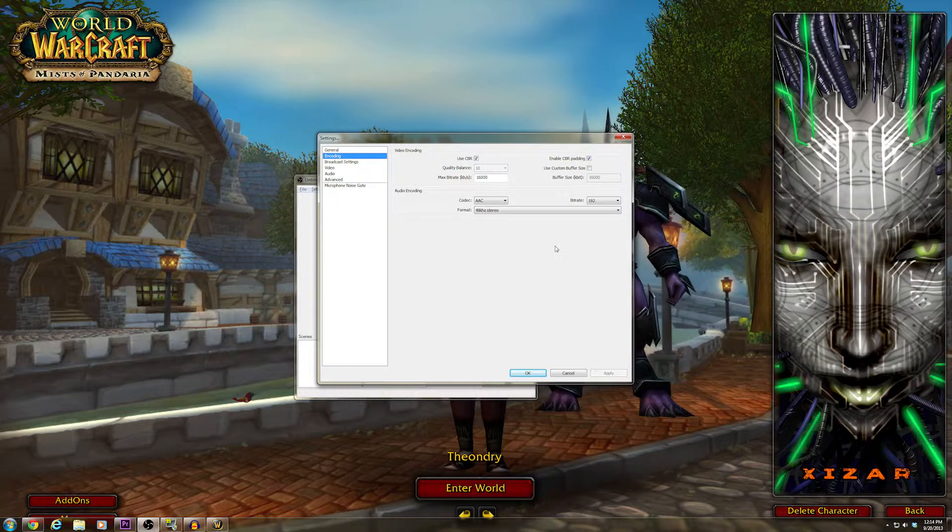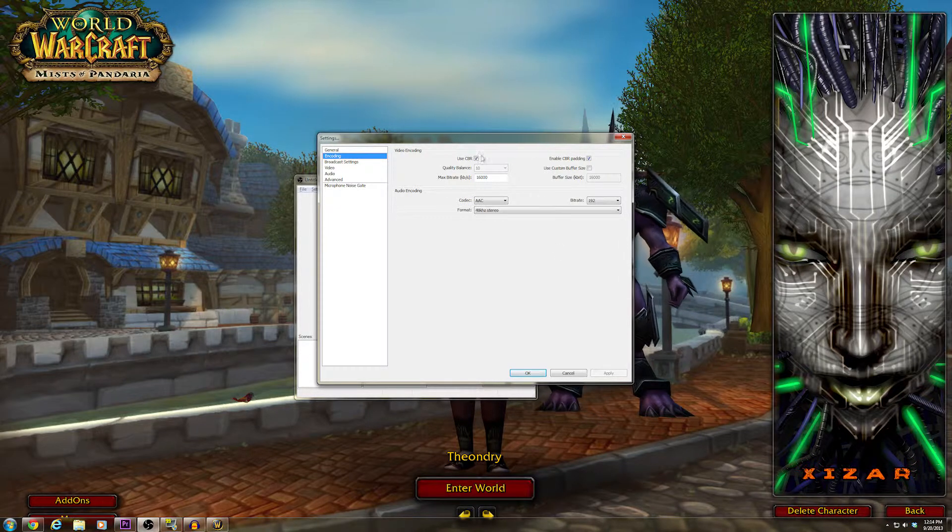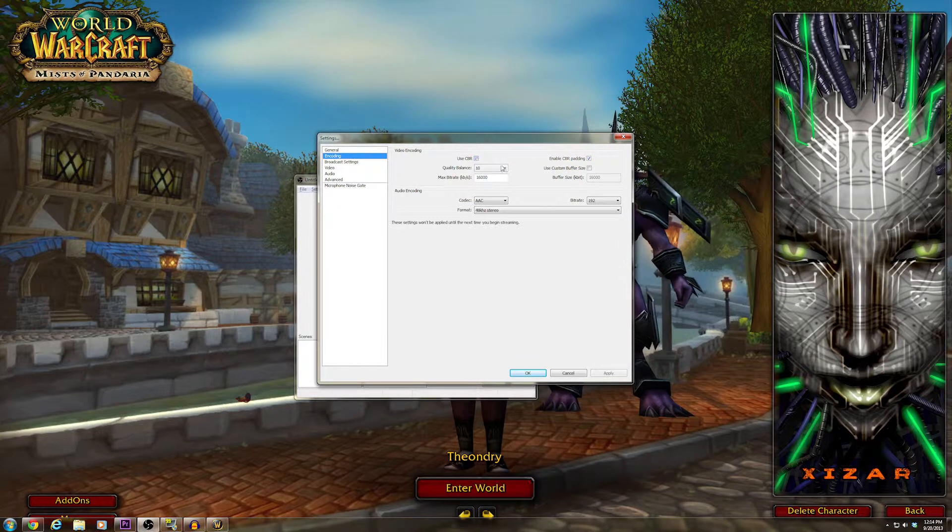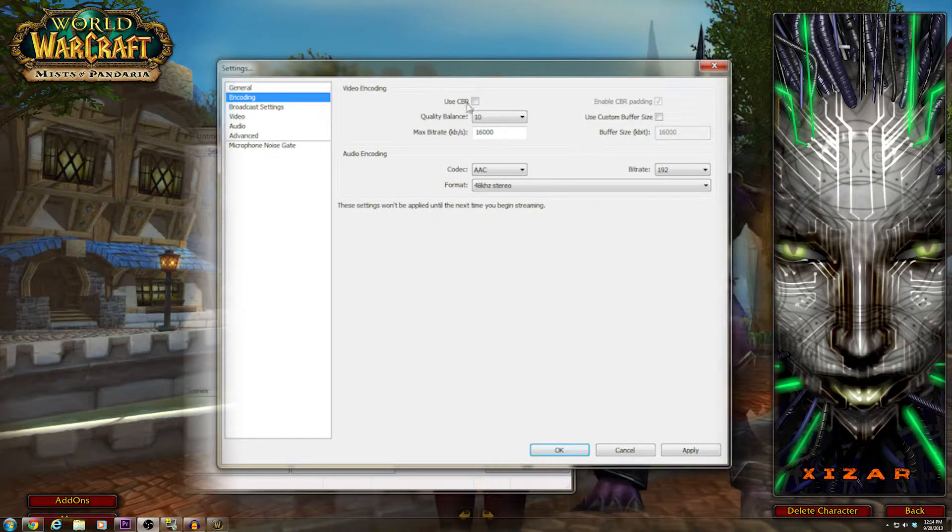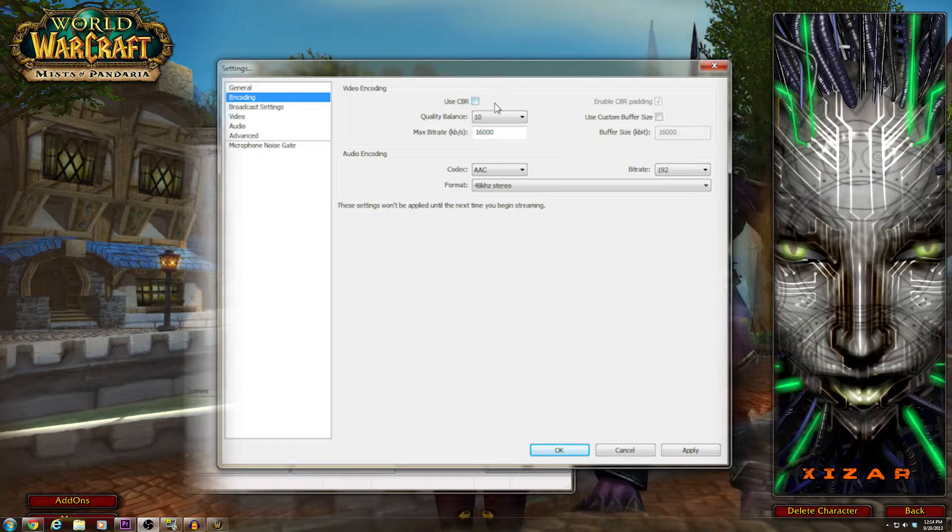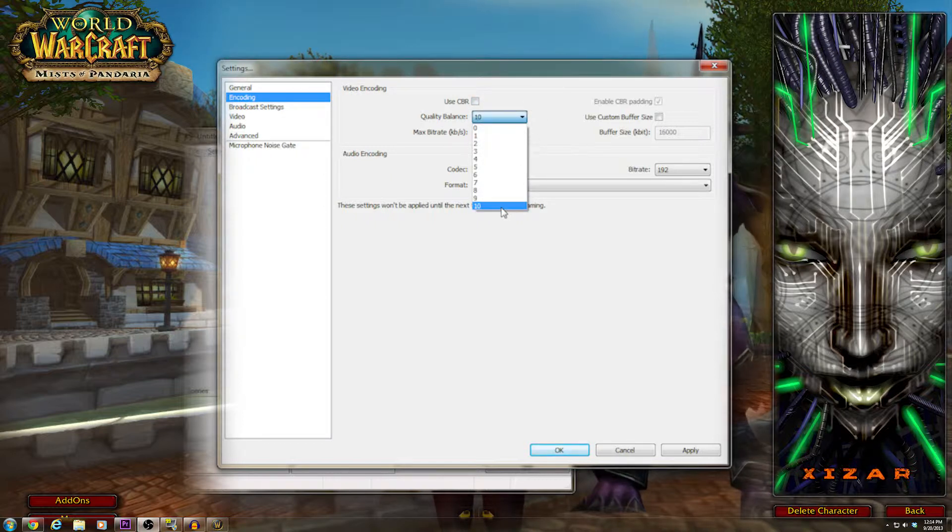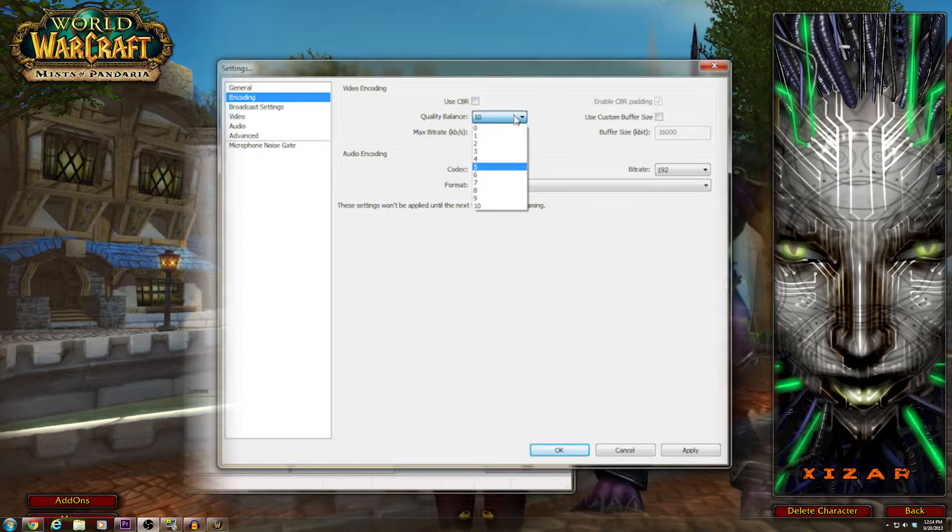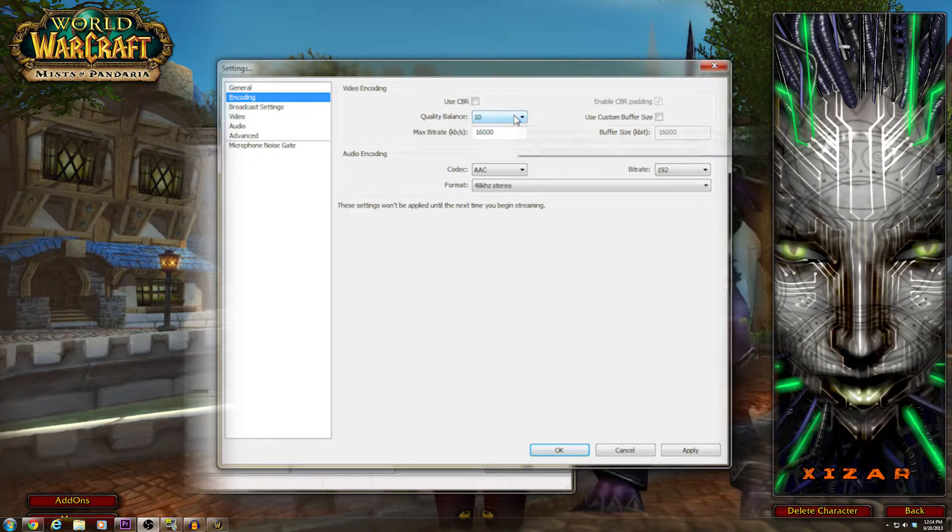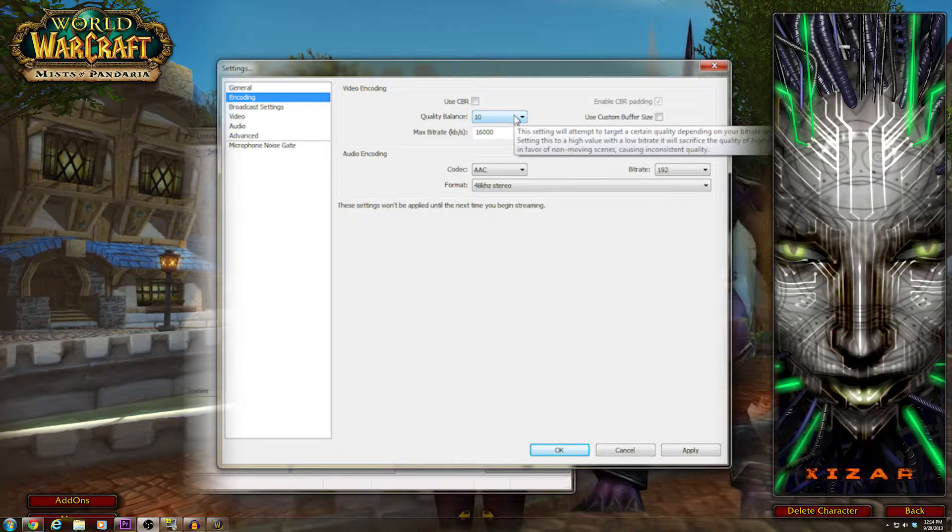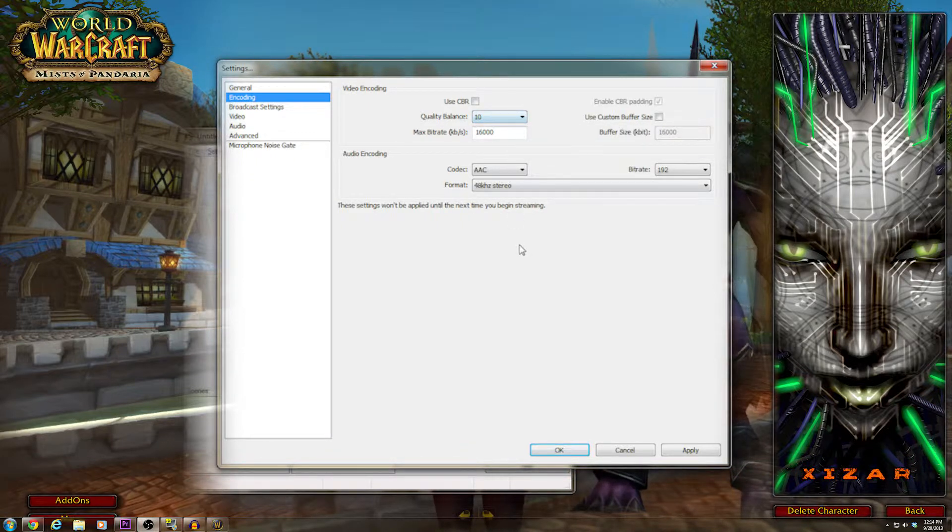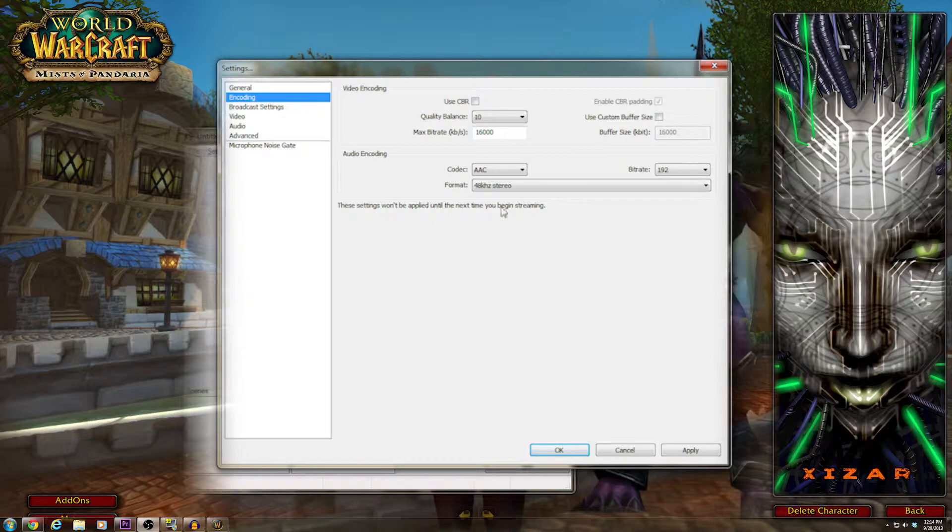When you get it, it probably looks like this. Remove the constant bitrate flag. You do not want constant bitrate. You want to make sure your quality is at 10, because we're focused on sending this to the hard drive and not onto the internet.